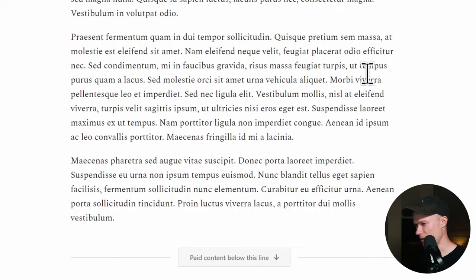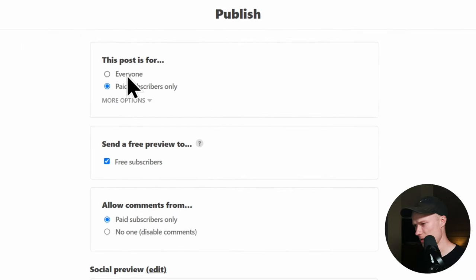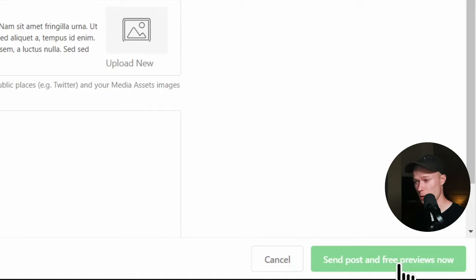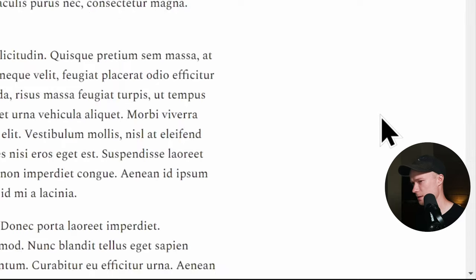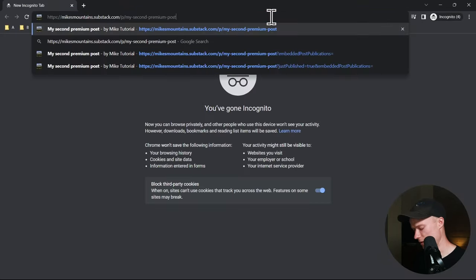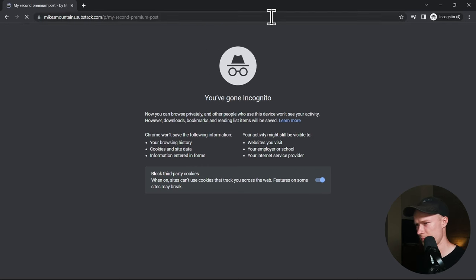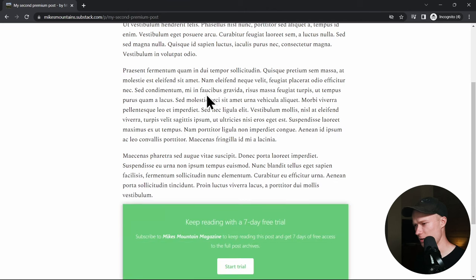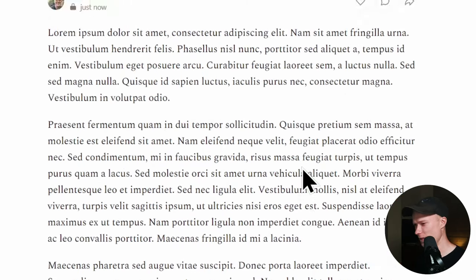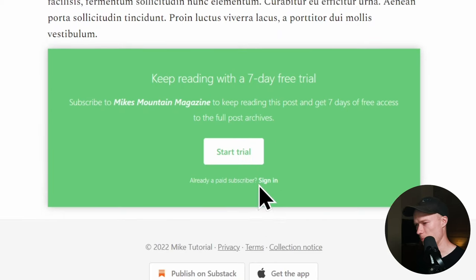With the paywall, all content below the paywall line is only accessible to paid subscribers. This is really interesting — you can give free subscribers a preview and make them interested with an engaging first part of the post. When published with the paywall, free subscribers receive a preview email and can read the first few paragraphs, but then have to become premium subscribers to read the rest.